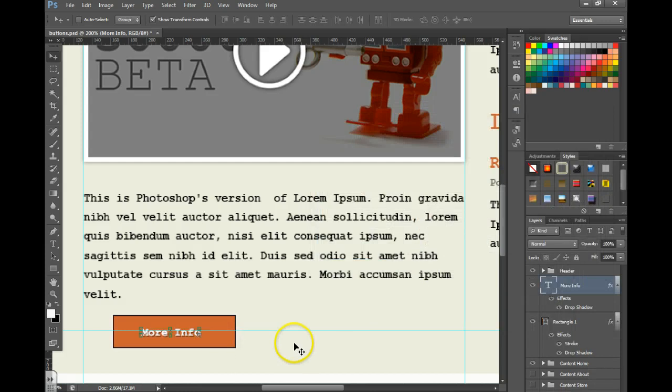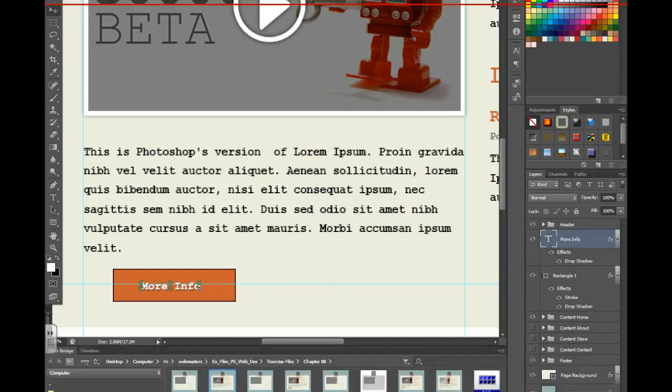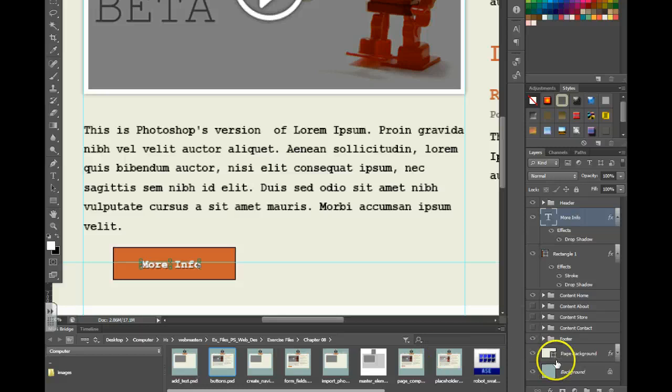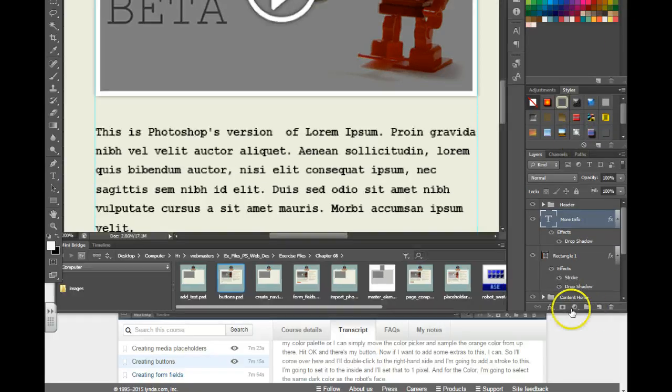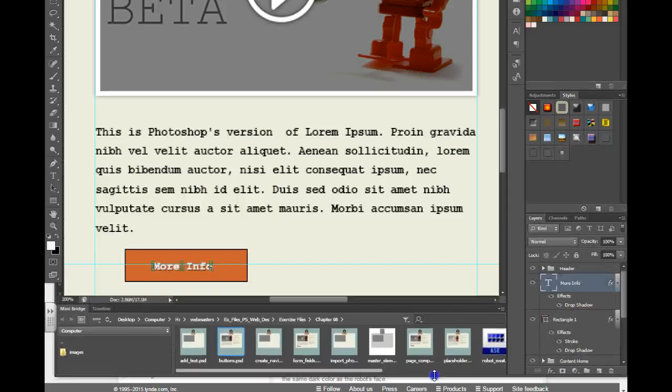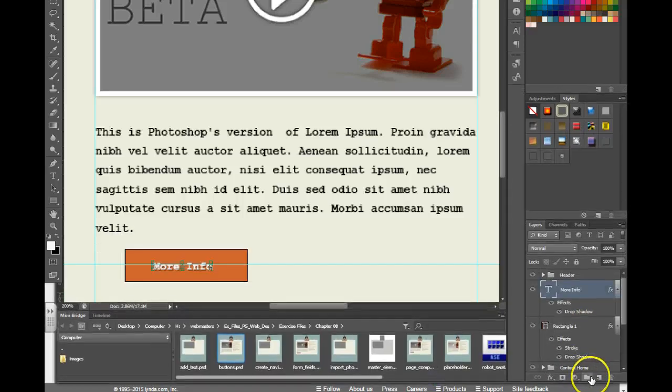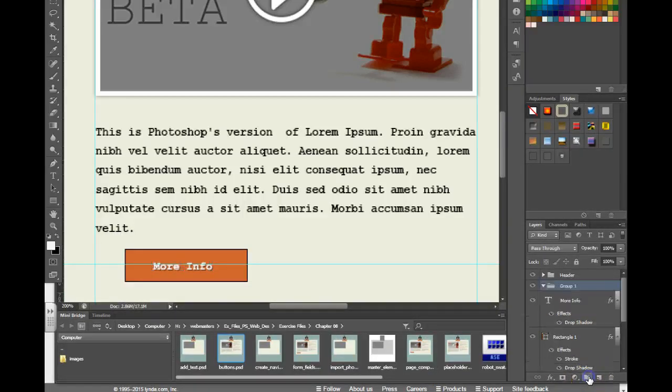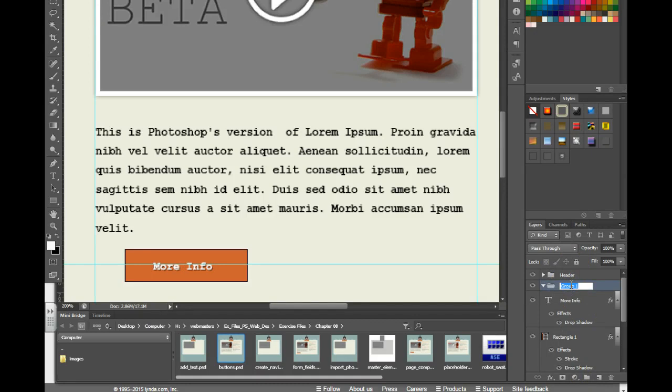You're going to want to create a group for your button so that you can duplicate it and use it on other pages and save yourself some time. So we are going to use the create a group button. We're going to call this button. And then just make sure you drag your button items into that group. I'm going to go ahead and close that group up.